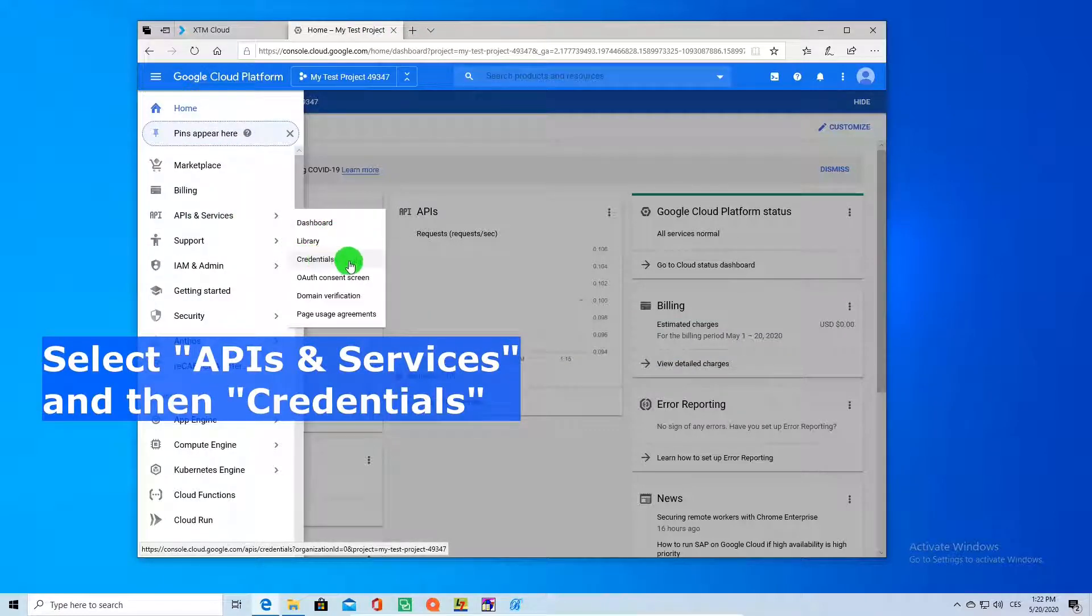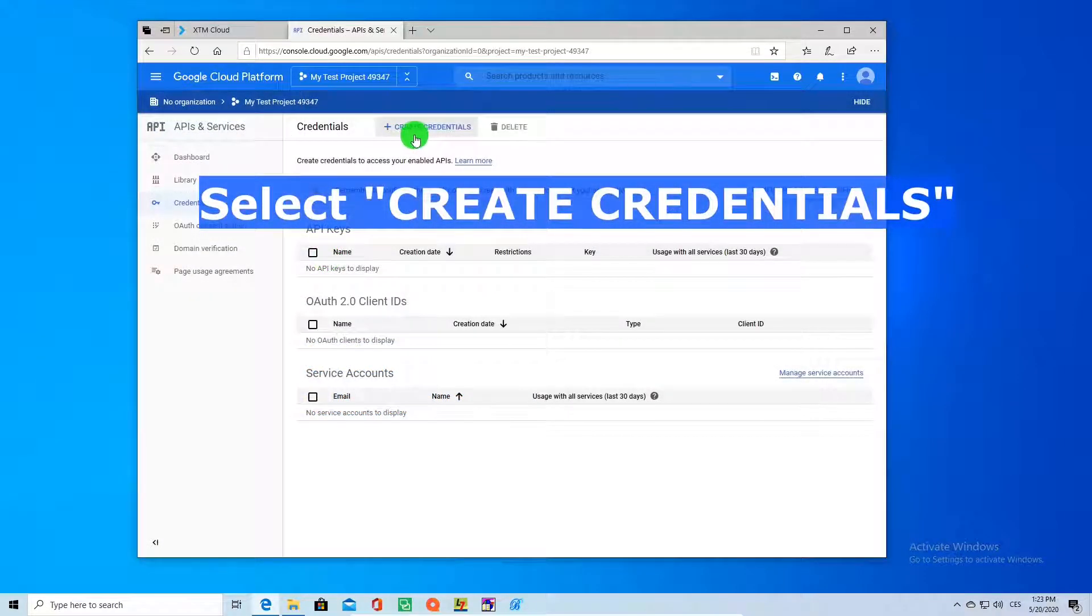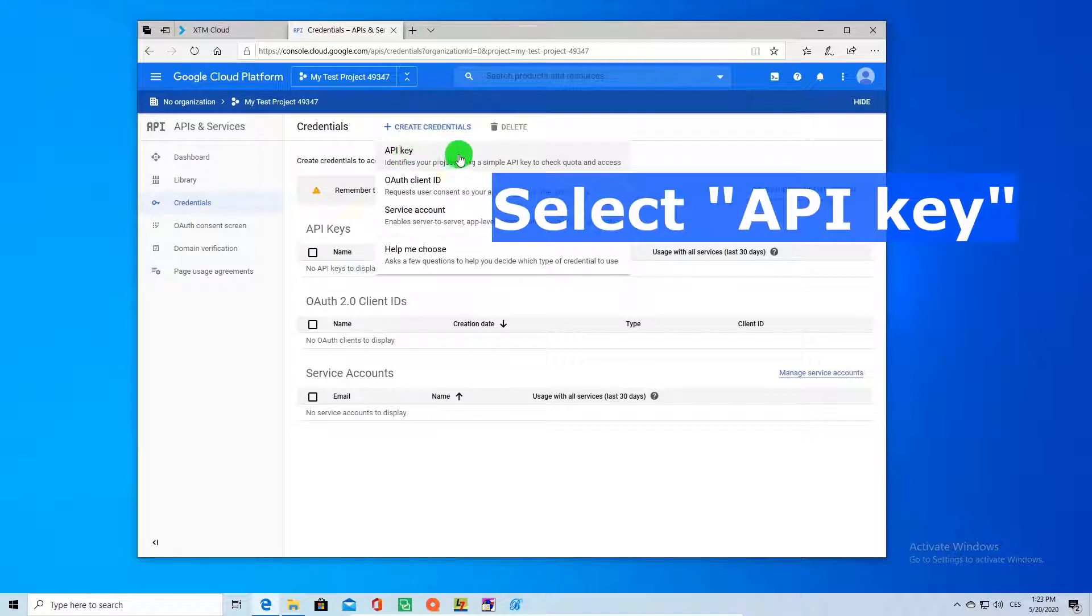Once you are there, you just click on create credentials and you get your Google API key.